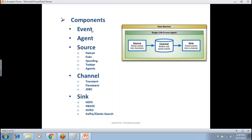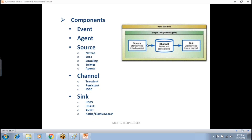Let me start with the event. An event is an individual record flowing through all these components. The agent is an individual daemon responsible for receiving data from one end and copying to another. Source, channel, and sink together represent the agent. The source is responsible for collecting data from the place where data is being generated — it can be a web server, social media, or any web application where data is continuously generated.